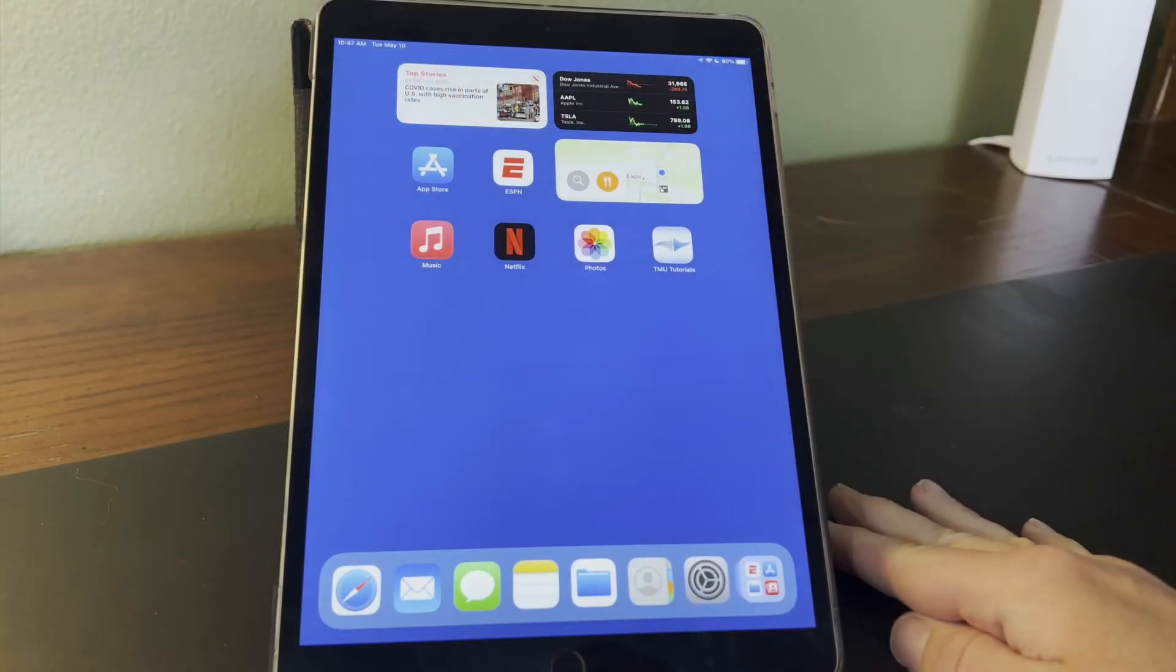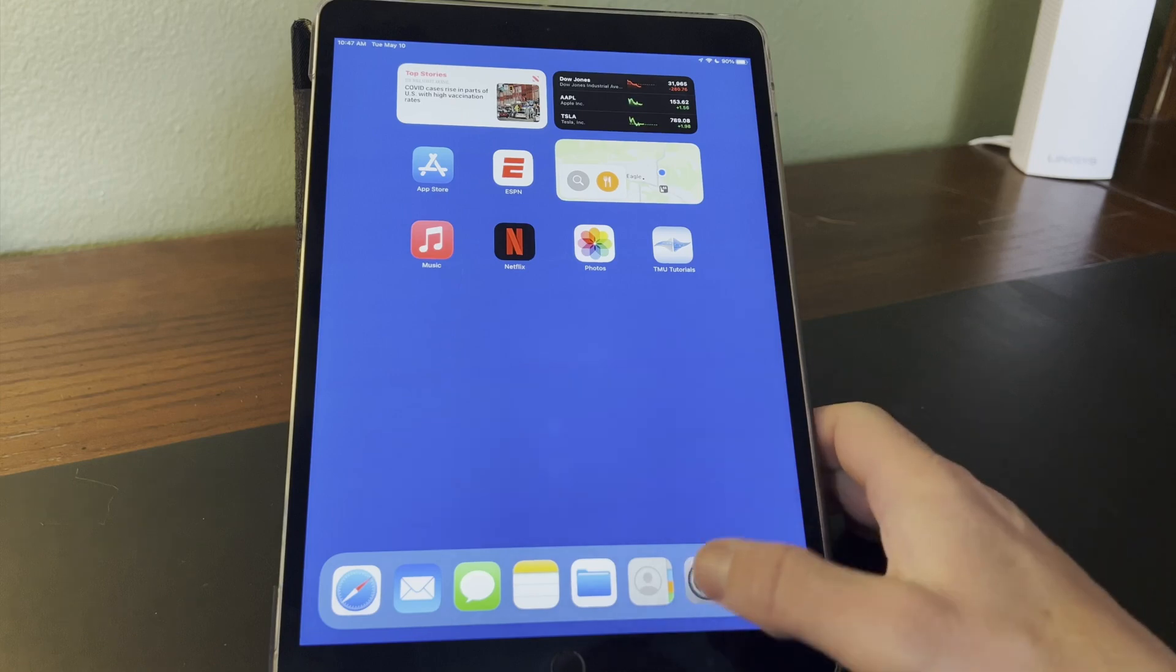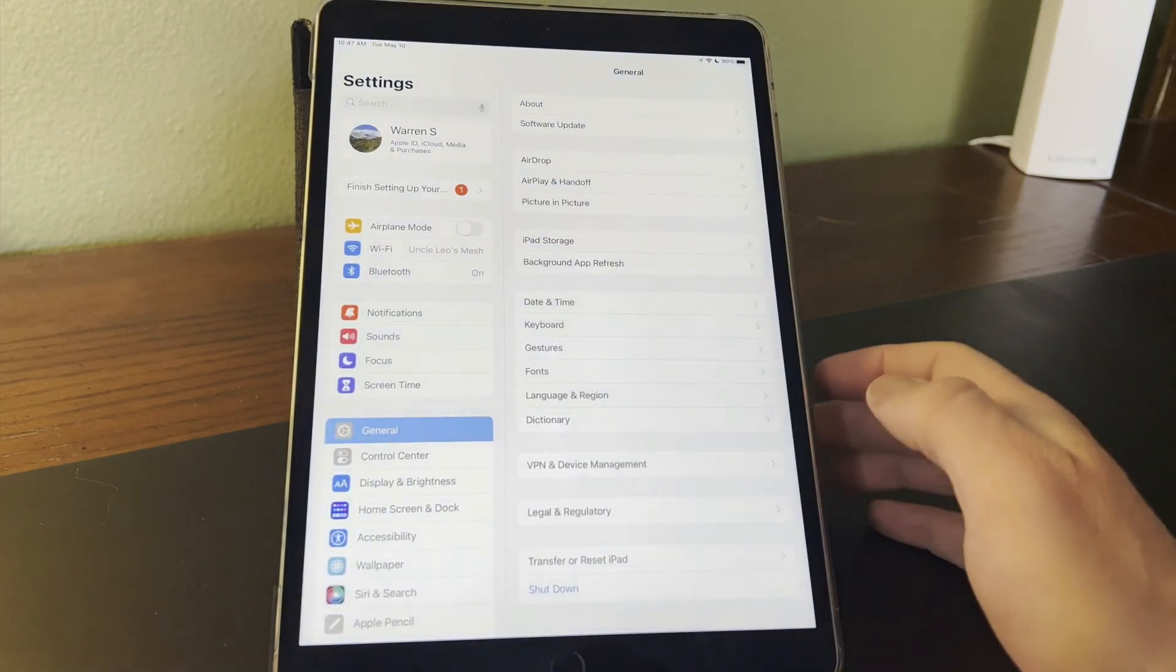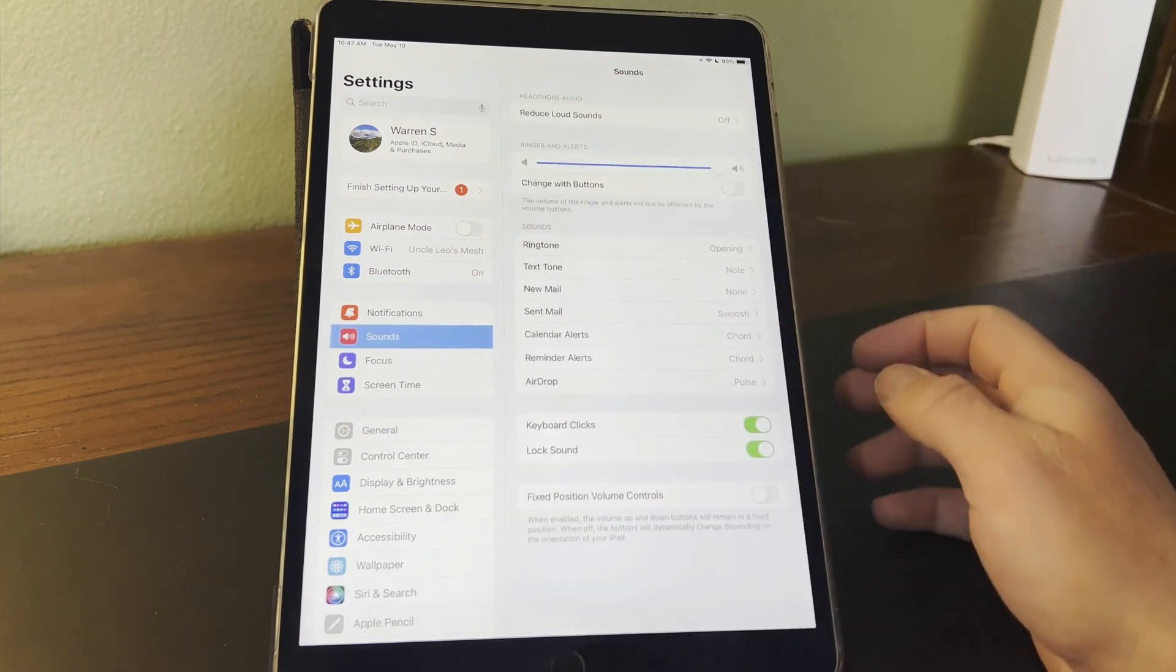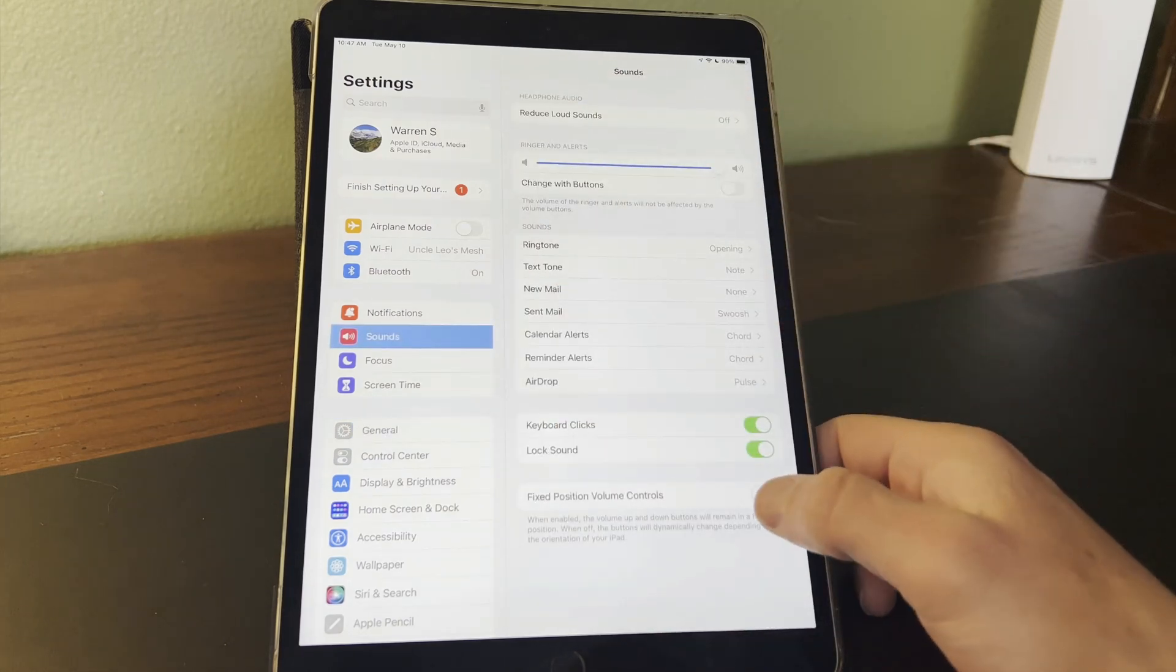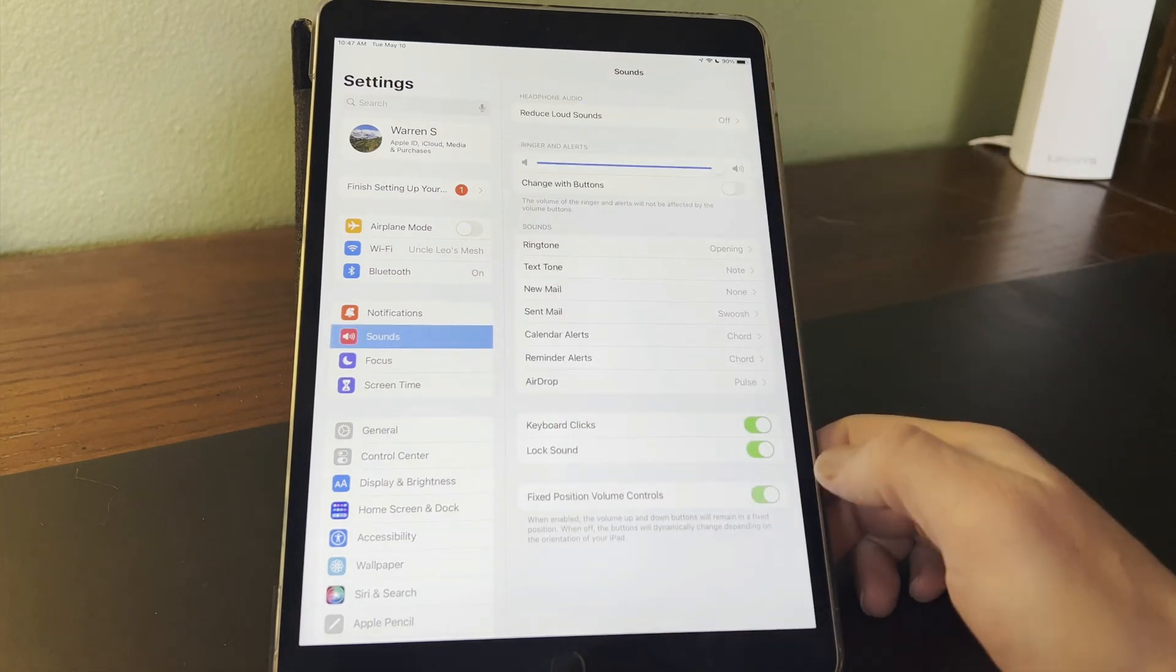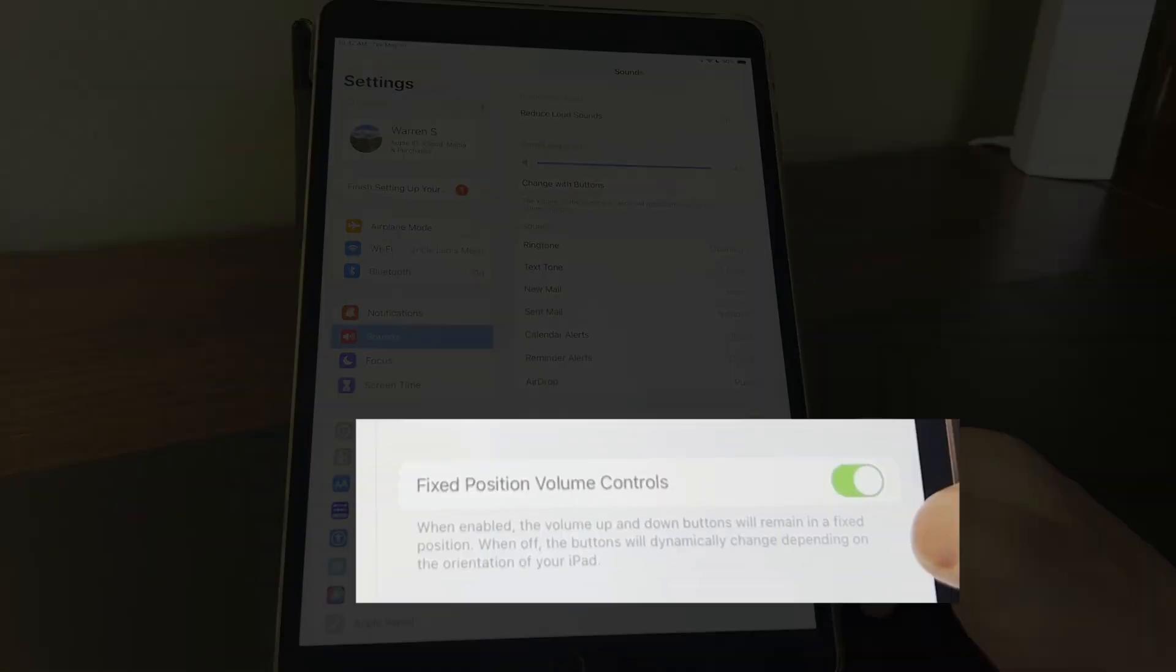In this quick lesson, we're going to look at a setting that's been added to iPadOS 15.4. From the Settings app and Sounds, we now have a fixed position volume control toggle here at the bottom.